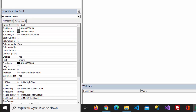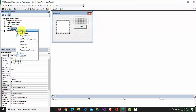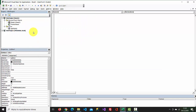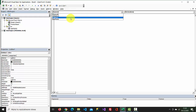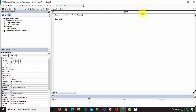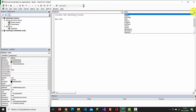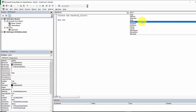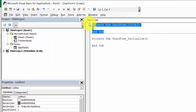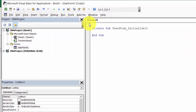Right-click User Form. Select View Code. From the Object drop-down, select User Form. From the Procedure drop-down, select Initialize and type.